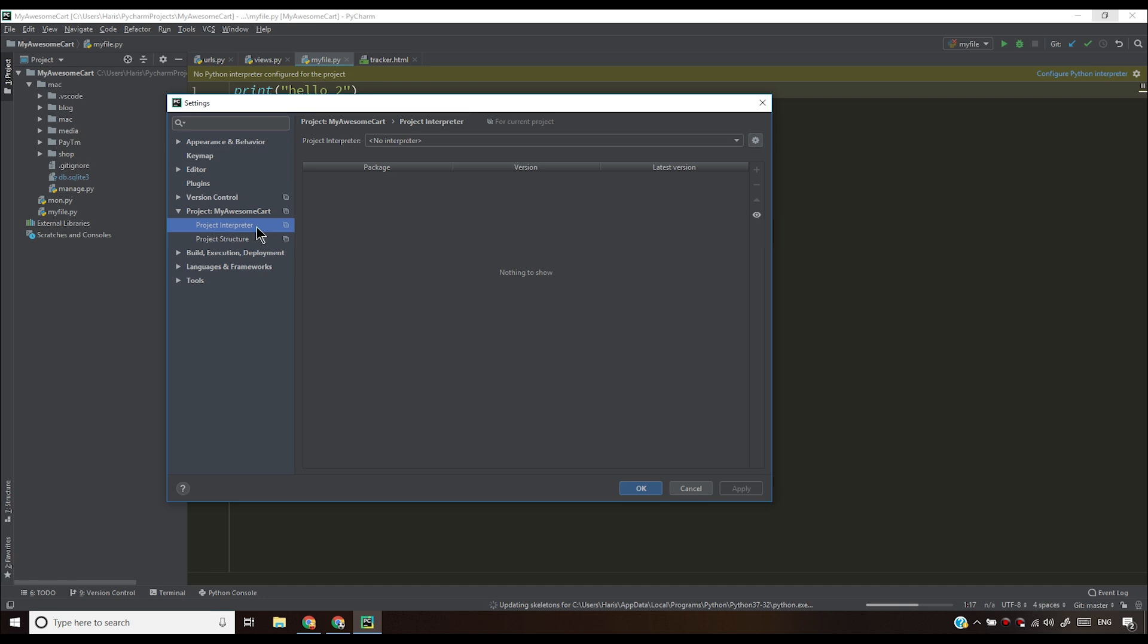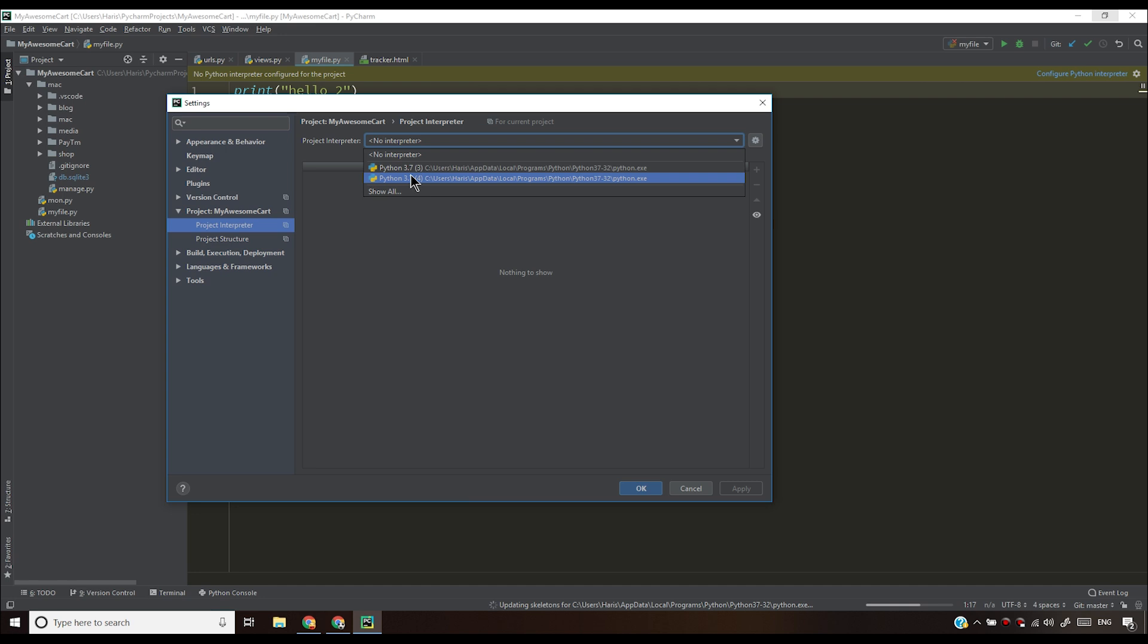It will open the same thing. Then you have to click on project interpreter. Once you do that, you'll see that project interpreter is no interpreter. Now, all you have to do is click the dropdown and select a valid Python interpreter.